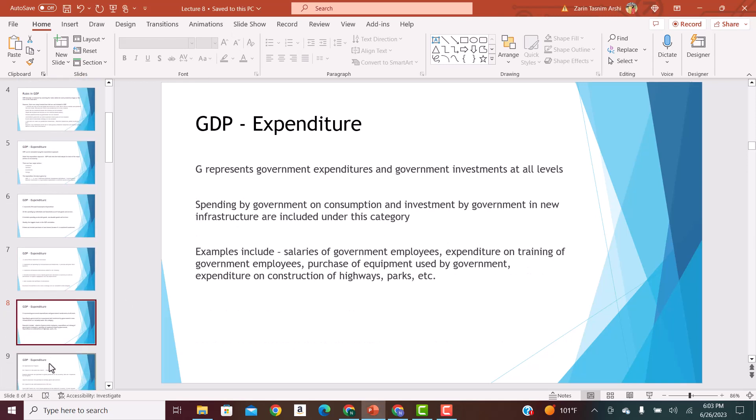G represents government expenditure and government investments at all levels — federal, local, and state. If the government is doing new infrastructure, that is included under G. Other items under G are salaries of government employees, expenditure on training of government employees, purchase of equipment used by the government, and construction of highways, railroads, parks, etc.